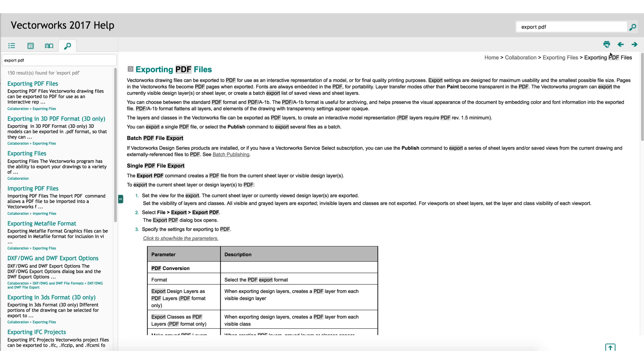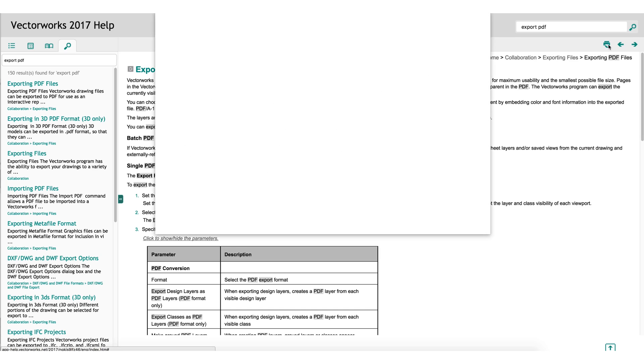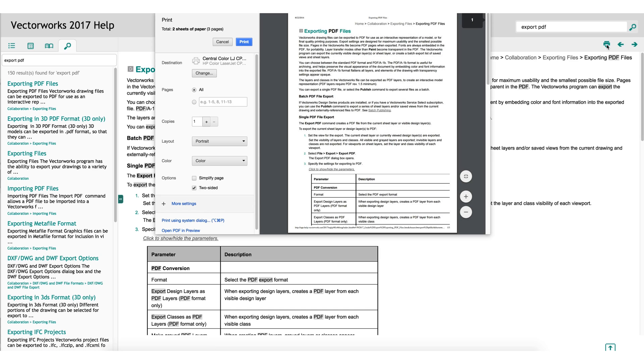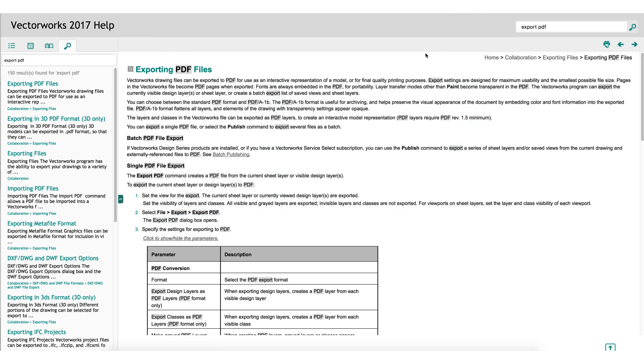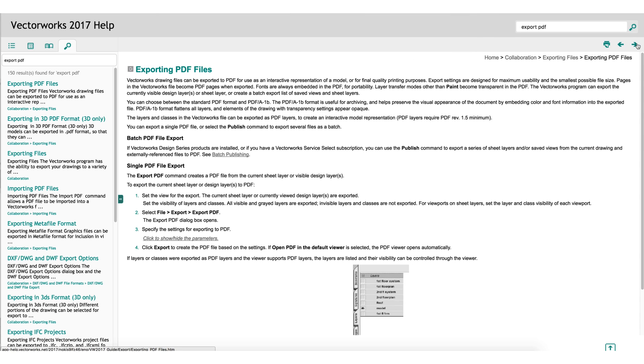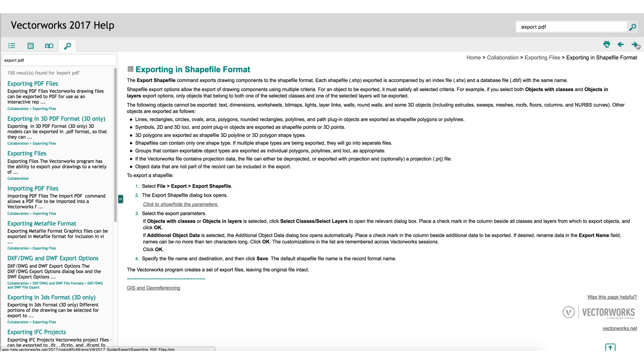In the top right under the search, there will be an option to print the page currently being viewed, and then a previous, left, and next, right button to navigate to the next or previous page in the table of contents in the help.